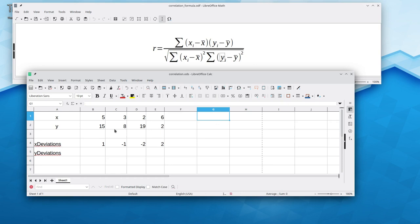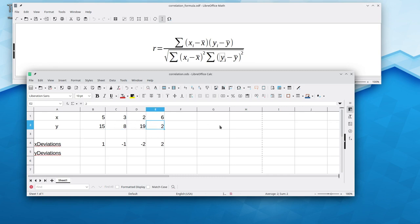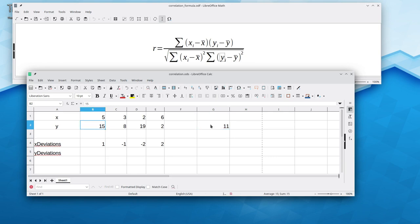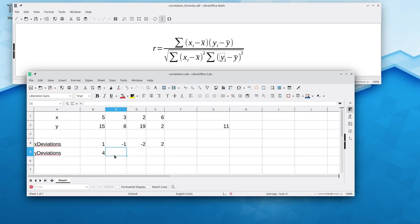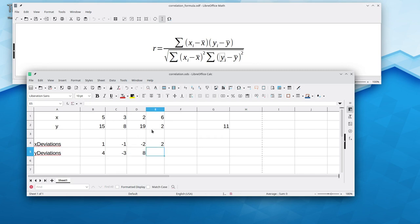Now we'll do something similar for y. 15 plus 8 is 23. Plus 19 is 42. Plus 2 is 44. That's an average of 44 divided by 4, or 11. 15 minus 11 is 4. 8 minus 11 is negative 3. 19 minus 11 is 8. And 2 minus 11 is negative 9.